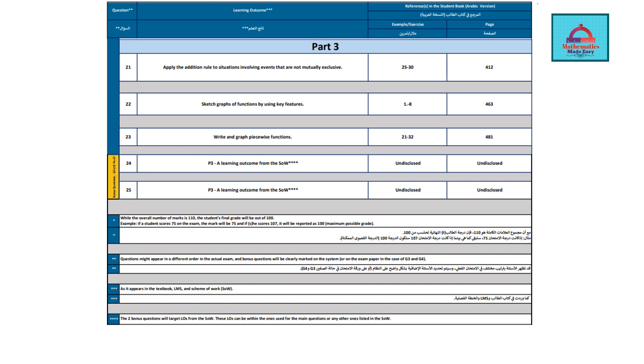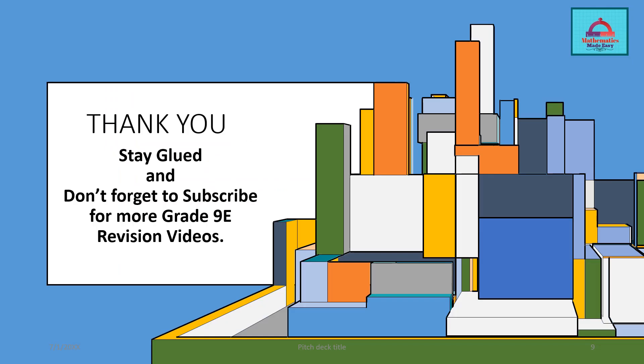Some important points you need to keep in mind is that the questions may appear in a different order in your actual exam from what is given in this list. So keep that in mind and do practice very well.